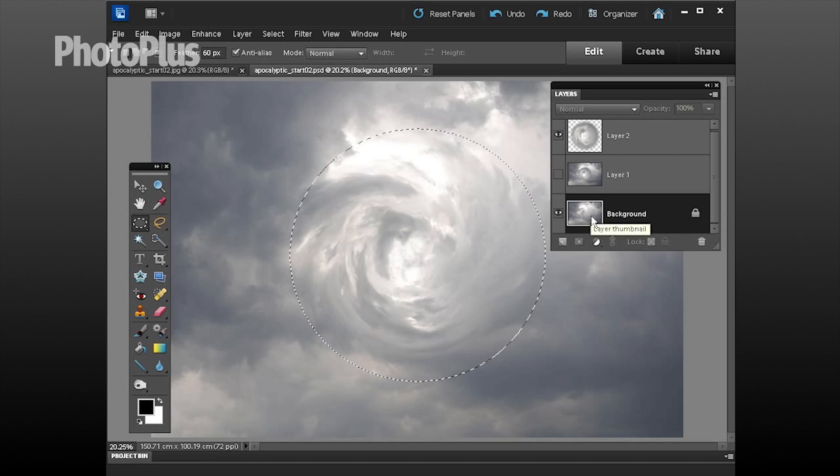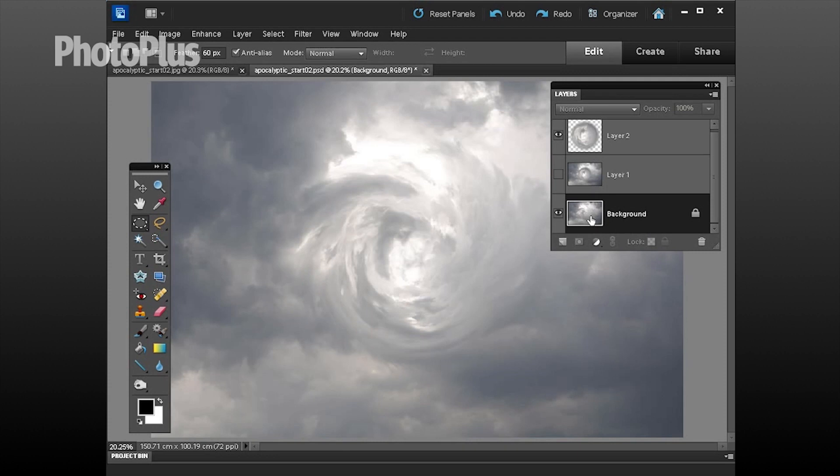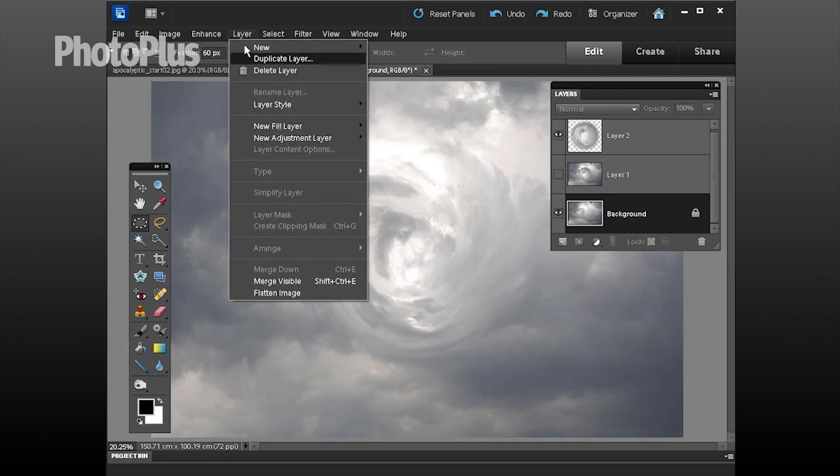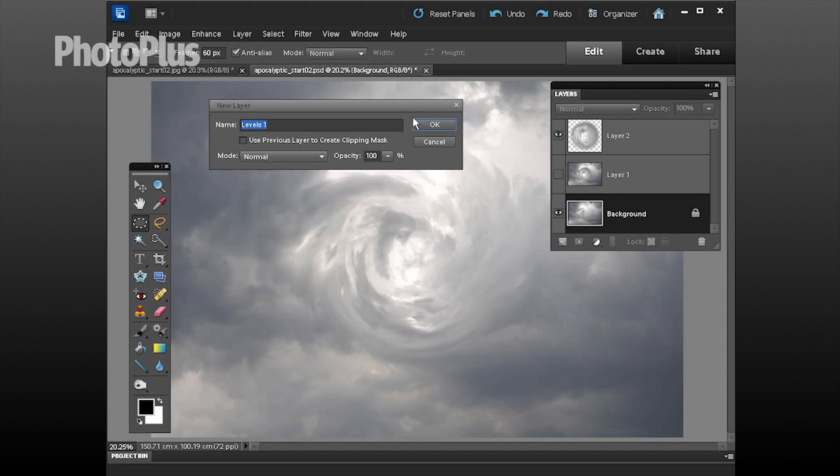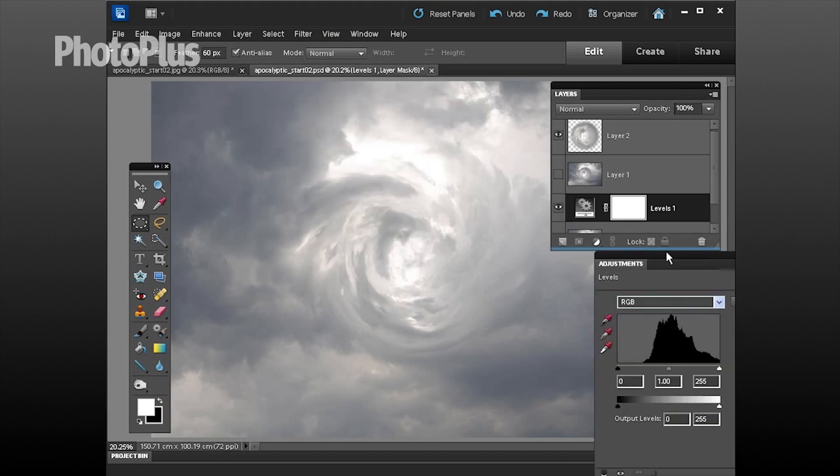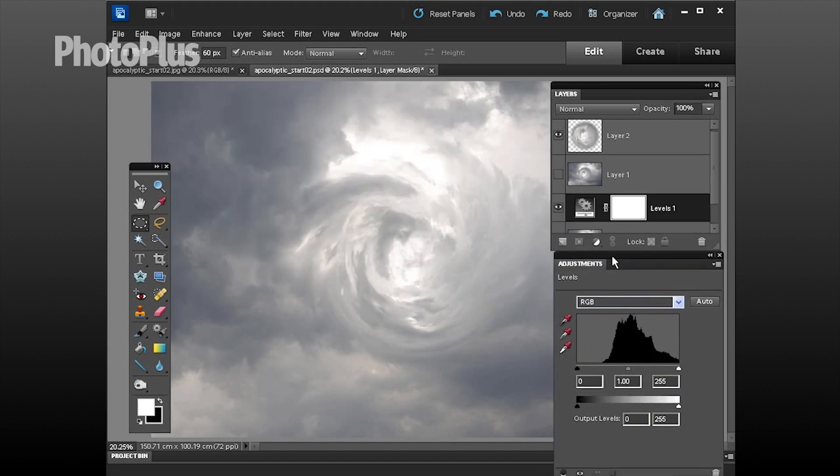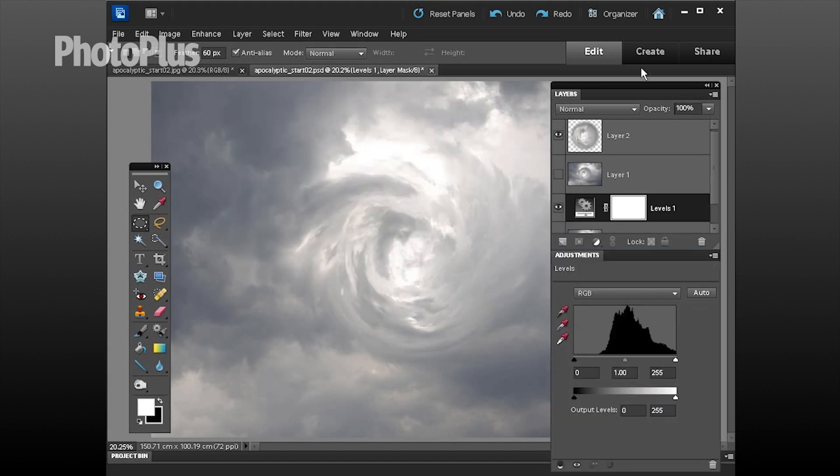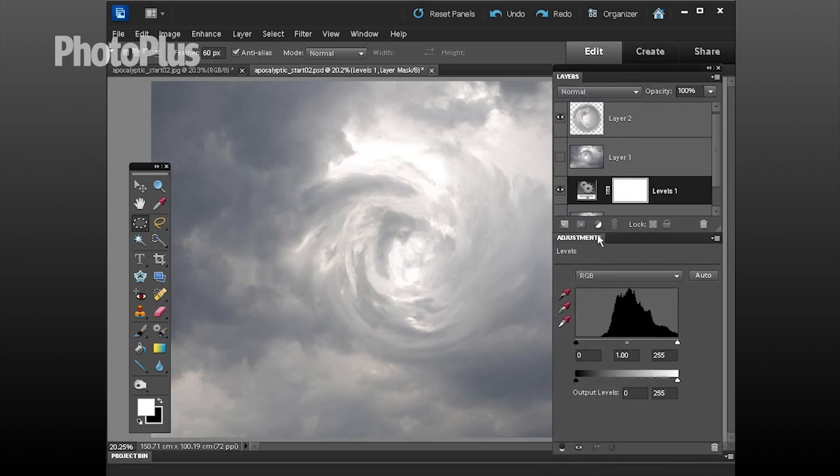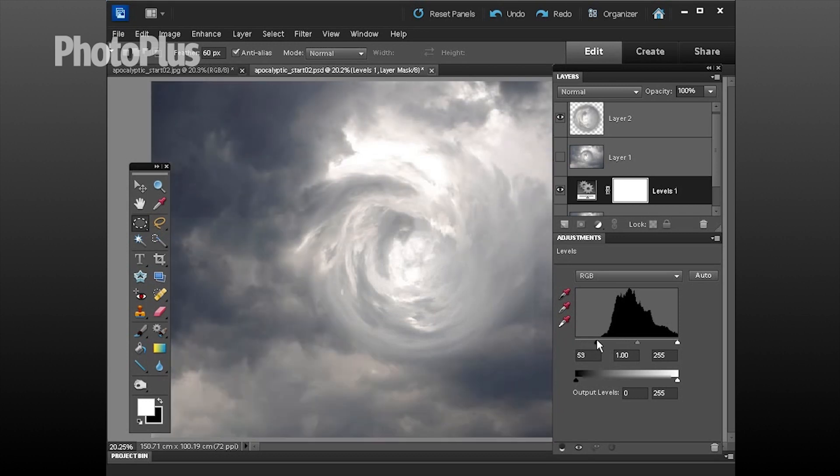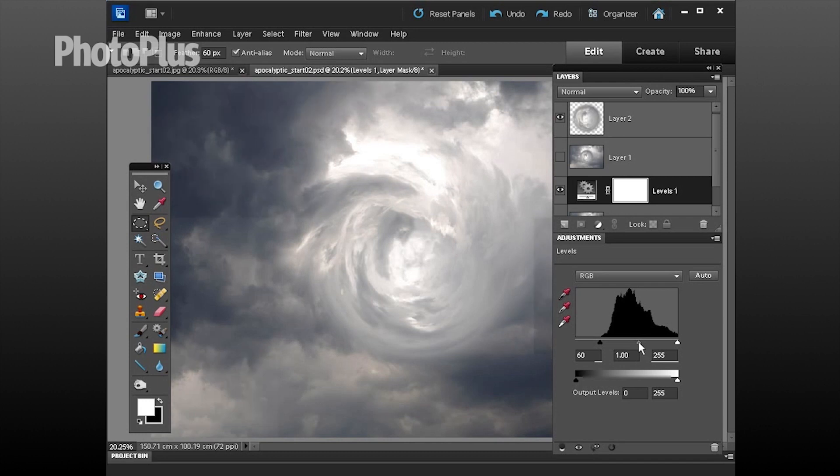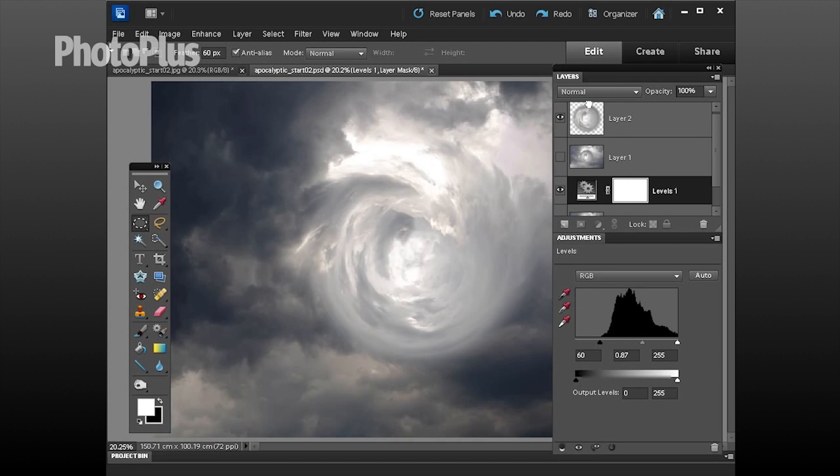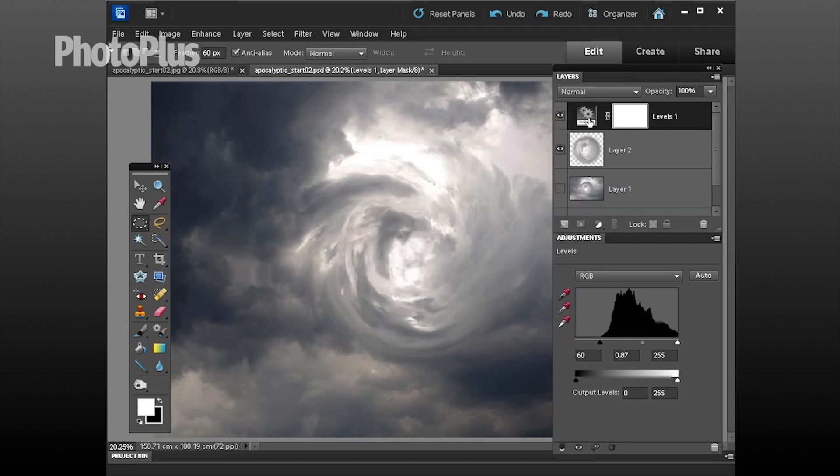For more drama we're going to change the colors and the tones so press ctrl d to deselect the marquee and then go to layer new adjustment layer and let's choose levels and click ok. We're going to start darkening the shadows using this slider here. If you drag that to the right, around about 60 or so should create much darker looking shadows. We can also change the midtones by dragging this slider around so let's take this to about 0.87 just to darken those midtones in a dramatic way and make sure it's at the top of the layer stack so it affects all of the layers and creates a much more scary looking vortex.